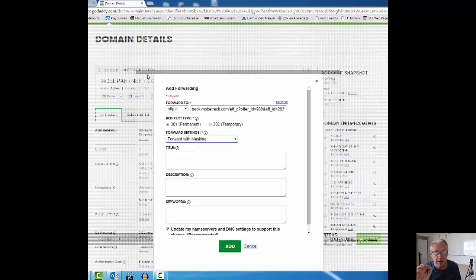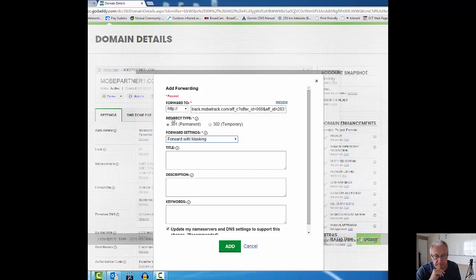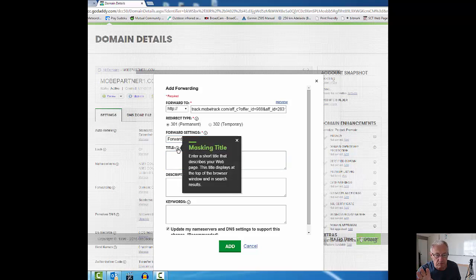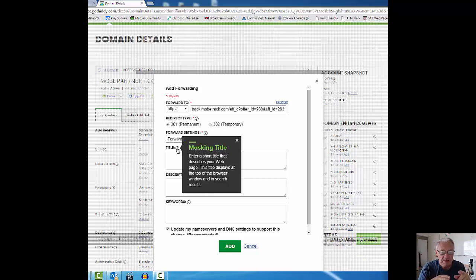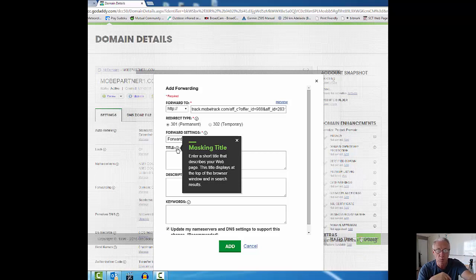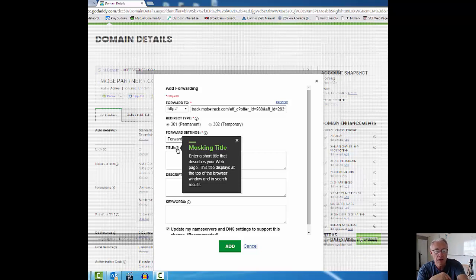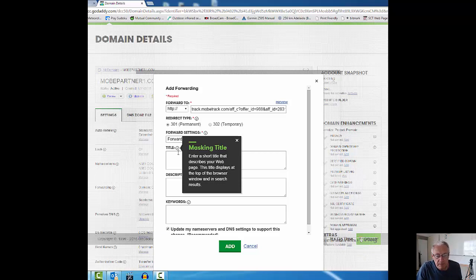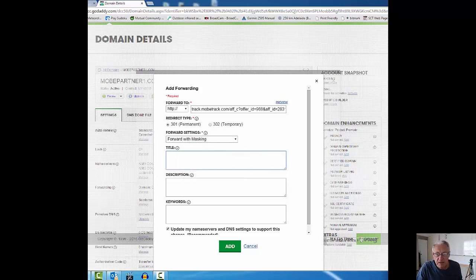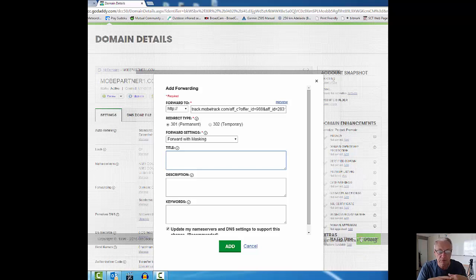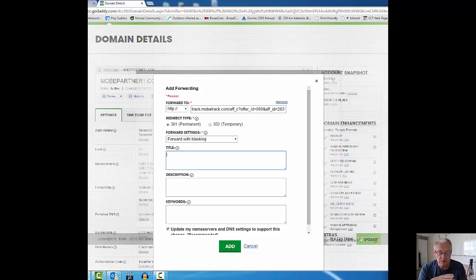Forwarding only? No, I want to forward with masking so it can't be seen in the address box. I can put a title in here. It says enter a short title that describes your web page. This title displays at the top of the browser. This is what I want to replace my affiliate link with. For the sake of this demonstration video, I'm just going to put something like 'my top tier opportunity' as my title.